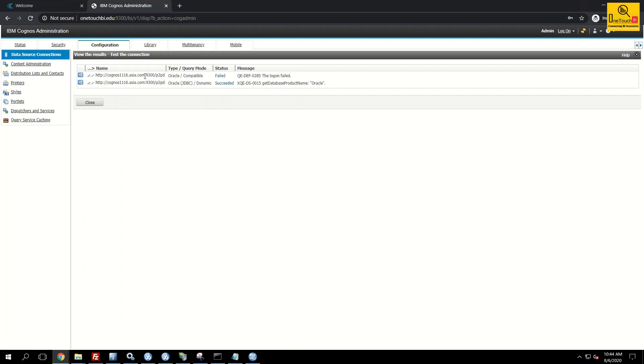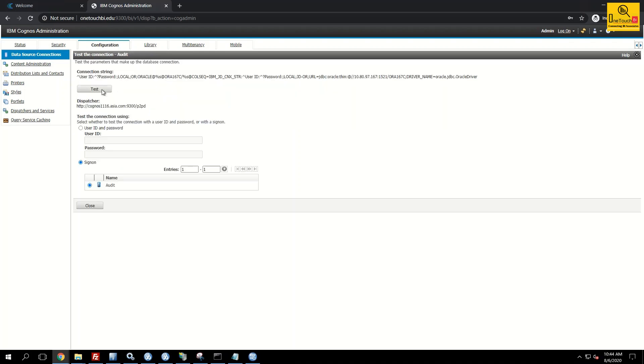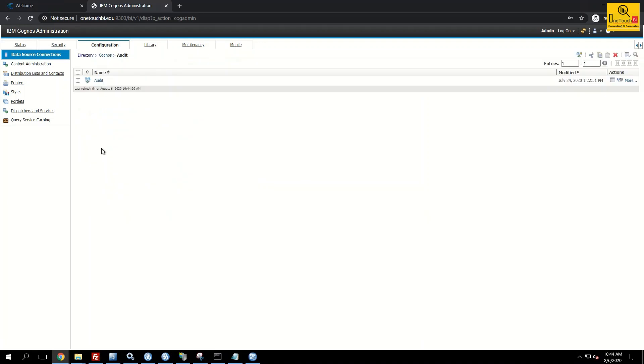You don't worry about the first one because we are using only the JDBC connection. The JDBC connection is succeeded. Click close.